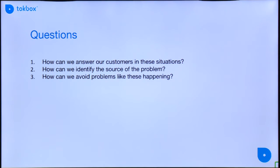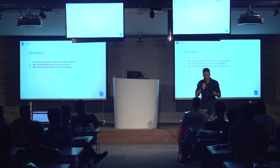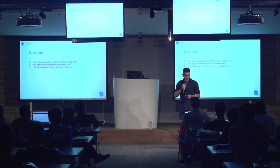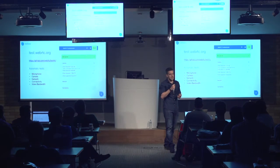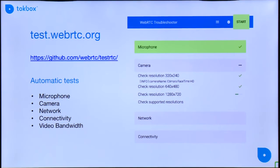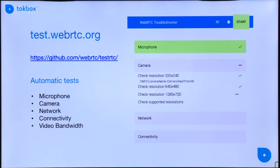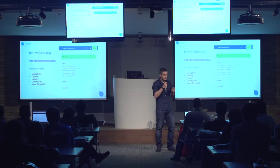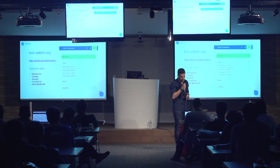In order to help you with these questions, I have some information to share. The first thing I want to share with you is a very cool application called testforwebrtc.org. This is the WebRTC troubleshooter that lets you identify problems with a specific user. I will show you how it works.